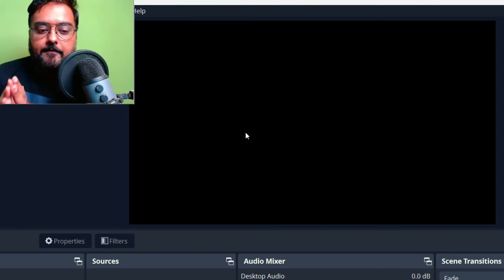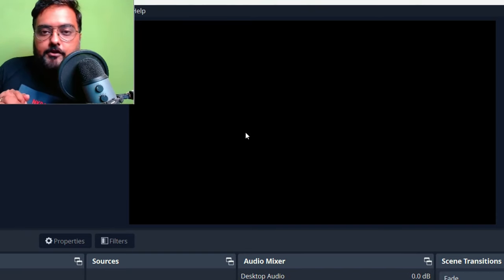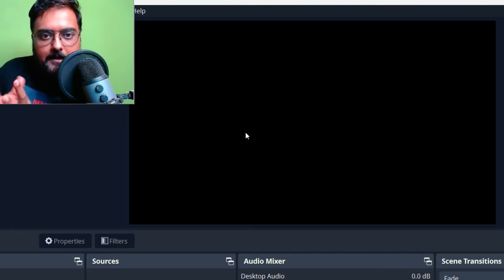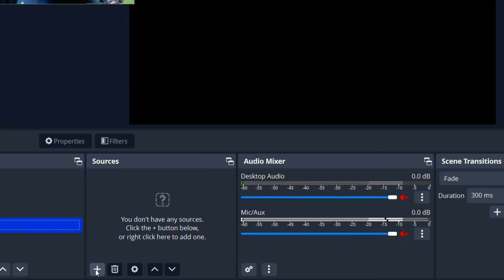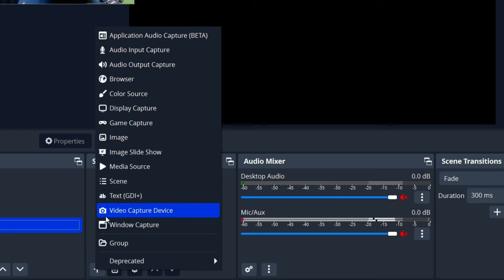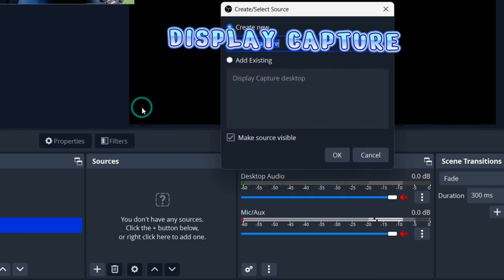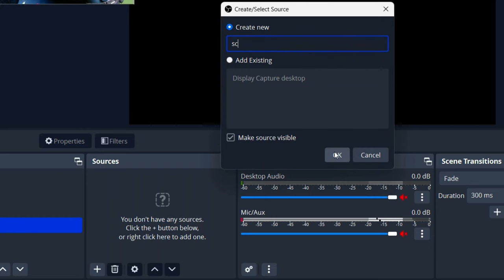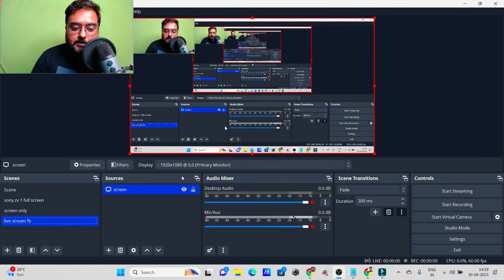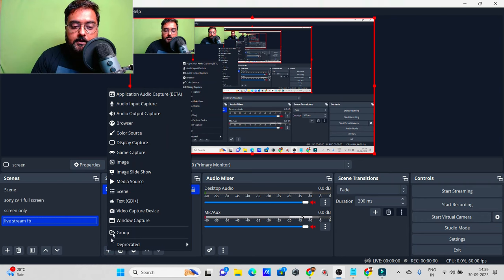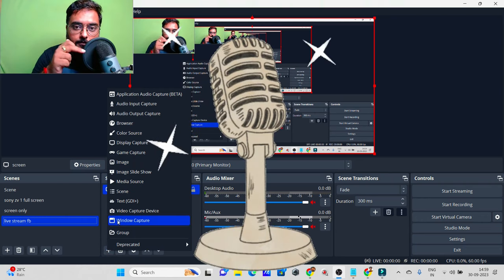Say I want to give a tutorial based on my desktop or laptop. The first thing I need to add is a display capture. Click the plus button within the scene, select 'Display Capture,' name it something like 'Screen,' and hit OK. As you can see, the screen has been captured. I click OK and it's been added.